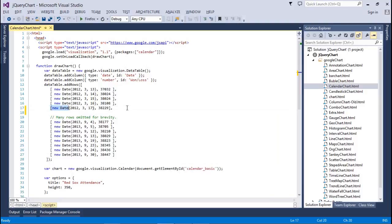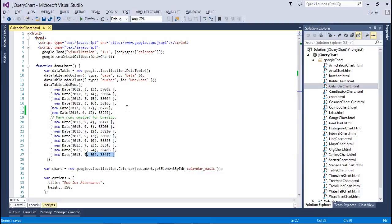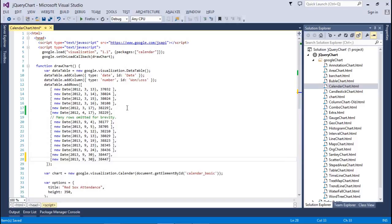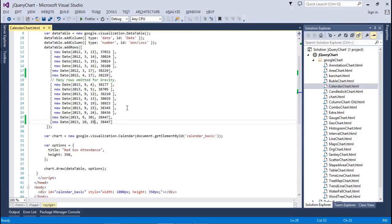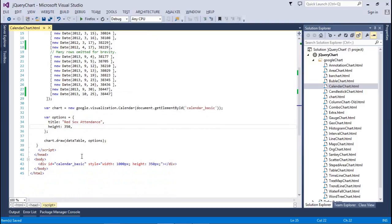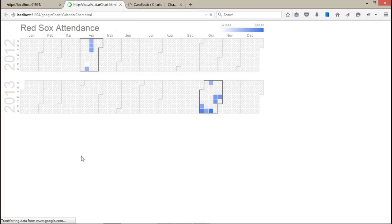I'm adding one more date with a different month — month 14 and date 17. And in 2013, for month number 9, I'm adding an extra month, that is month number 10 with date 25. After that, we have used the calendar chart and set options with a title and height of 350.